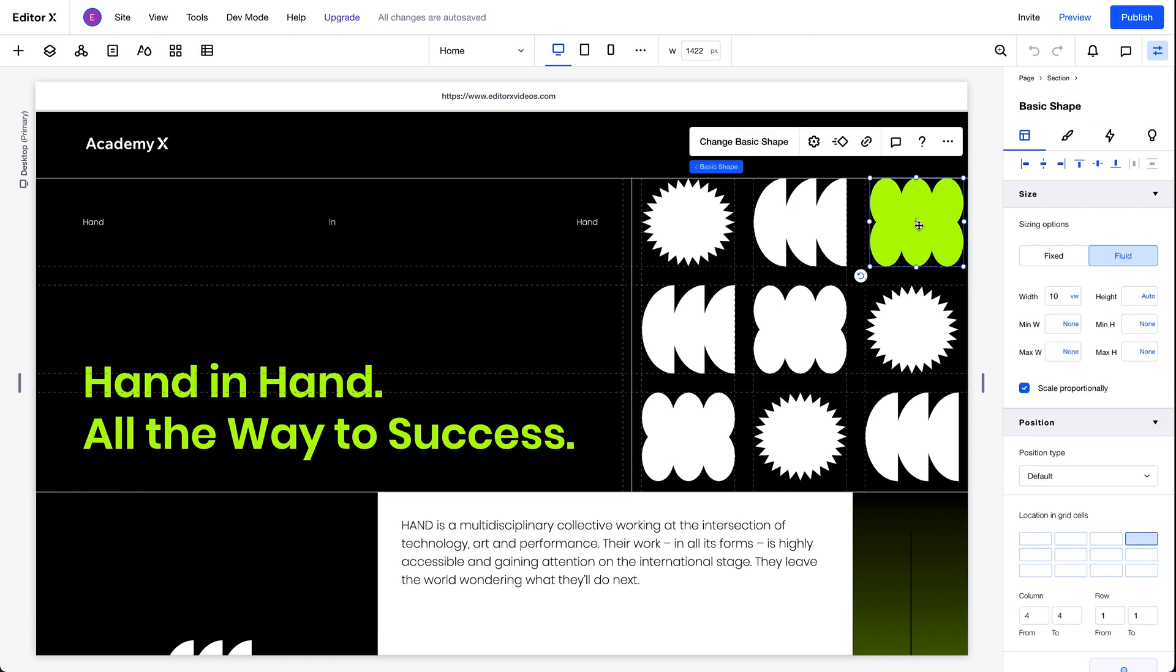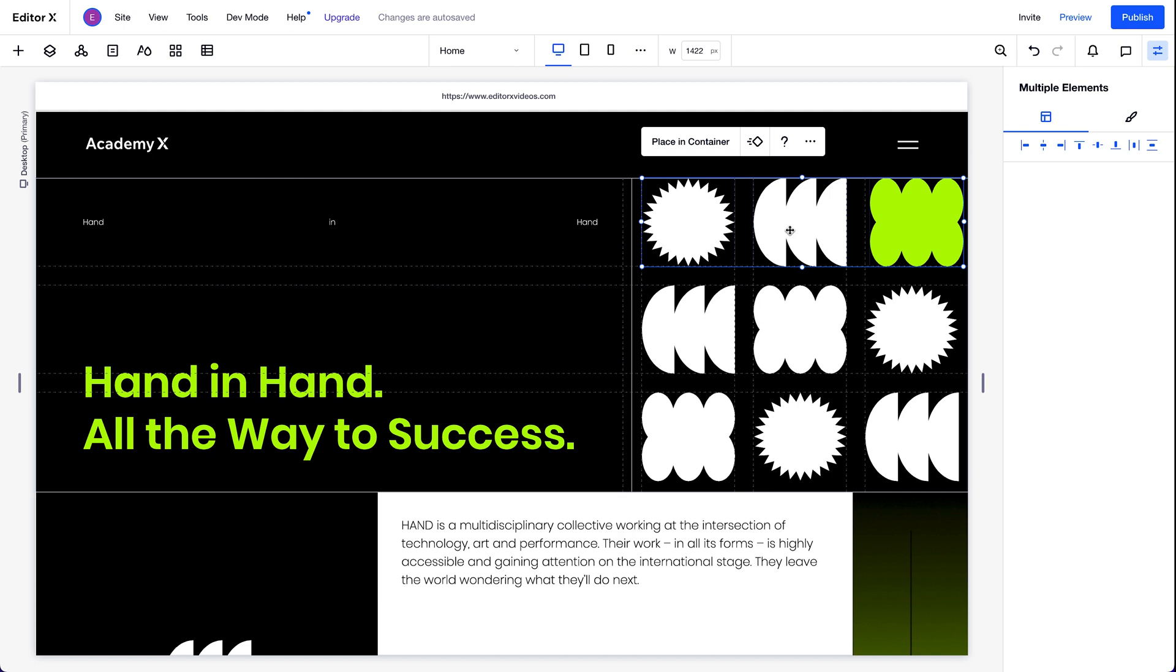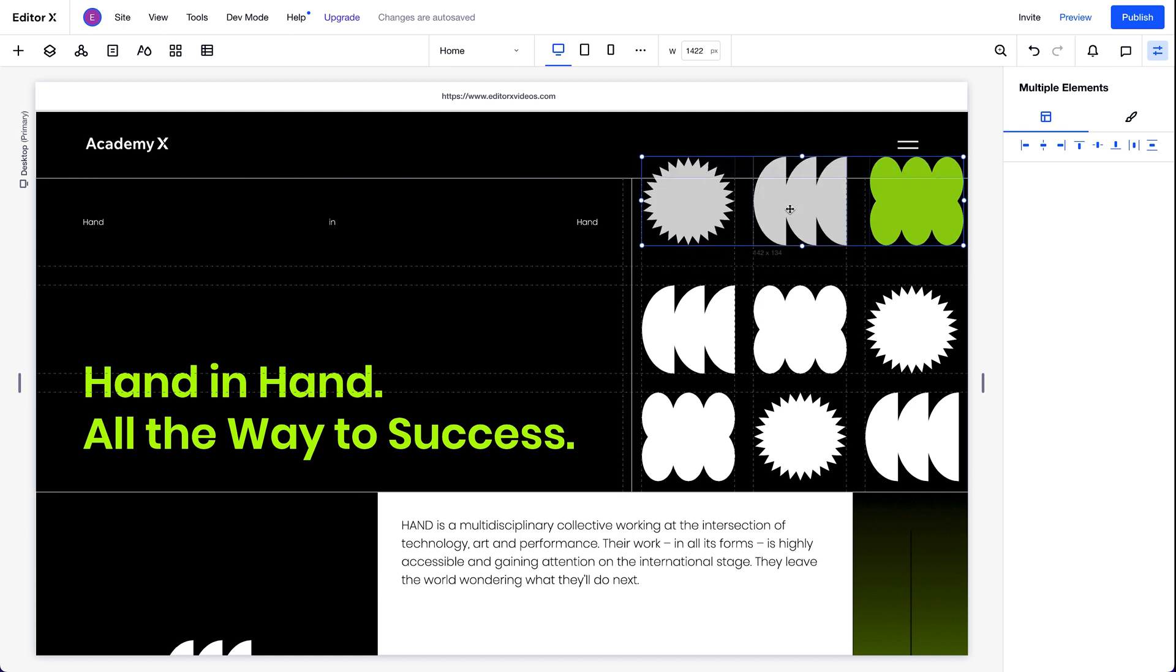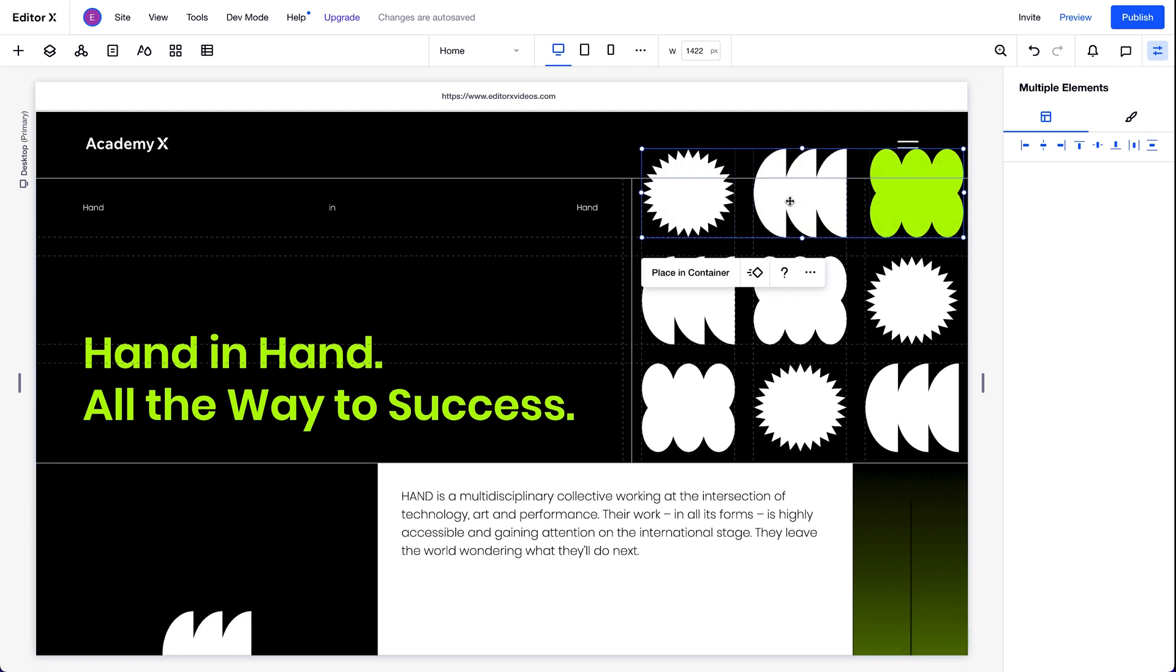Now we want these shapes in our design to be cropped off at the top so that it looks like the header is overlapping them a bit. So we'll drag them slightly outside of the section. But since the overflow content is set to show, we can still see the full shapes.